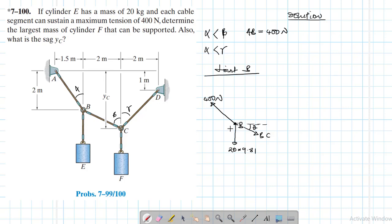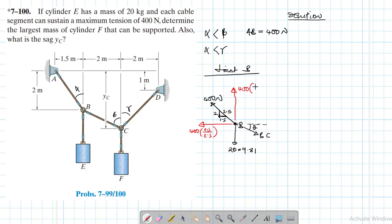Since we already have the slope for this segment — a run of 1.5, a run of 2, and hypotenuse 2.5 — let's find the components. The horizontal component is 400 × (1.5/2.5) and the vertical component is 400 × (2/2.5). We also have BC cos θ and BC sin θ as components from cable BC.